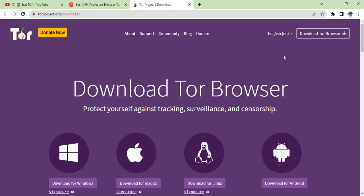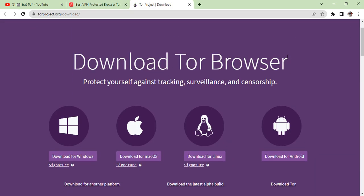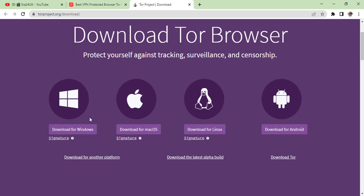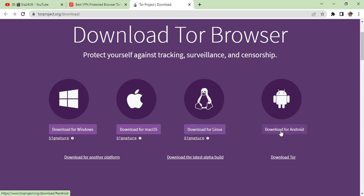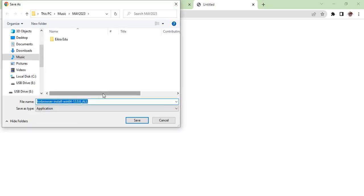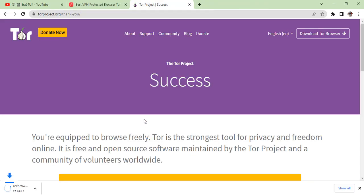You will click here and come to this page. It depends which software you're using. If you are using Windows, use this software. For Mac, this software. For Linux this software, and for Android this one. As we are using Windows, I'm clicking here. The installation file is successfully downloaded.